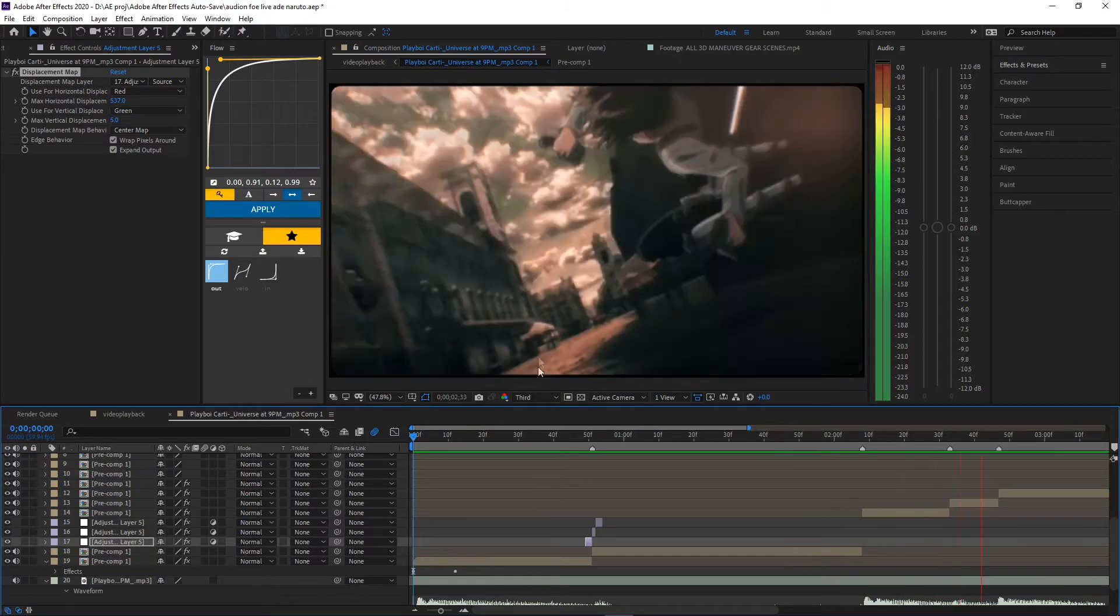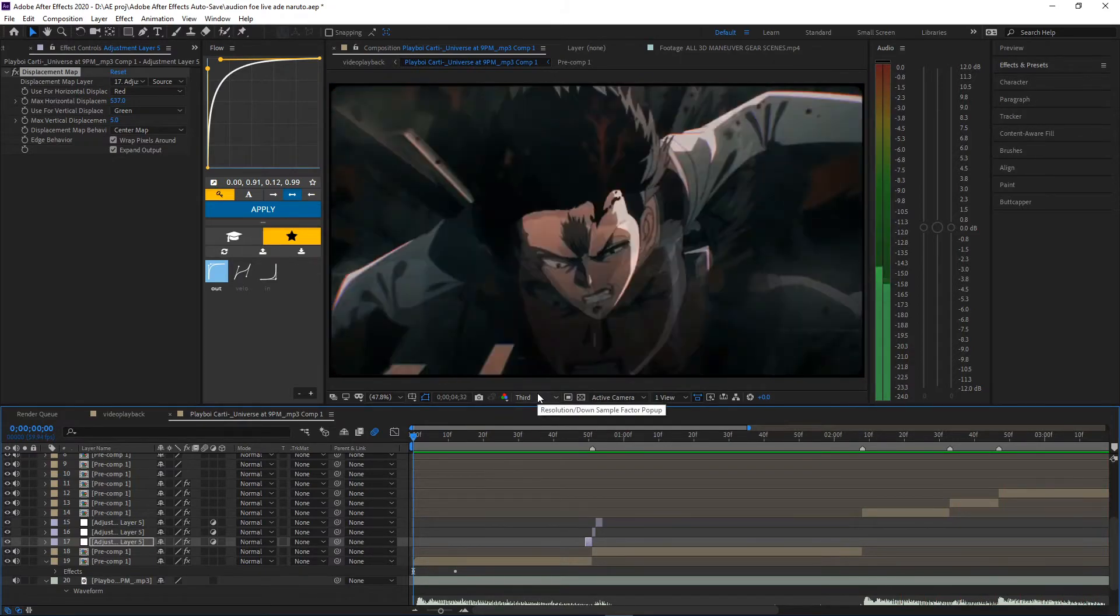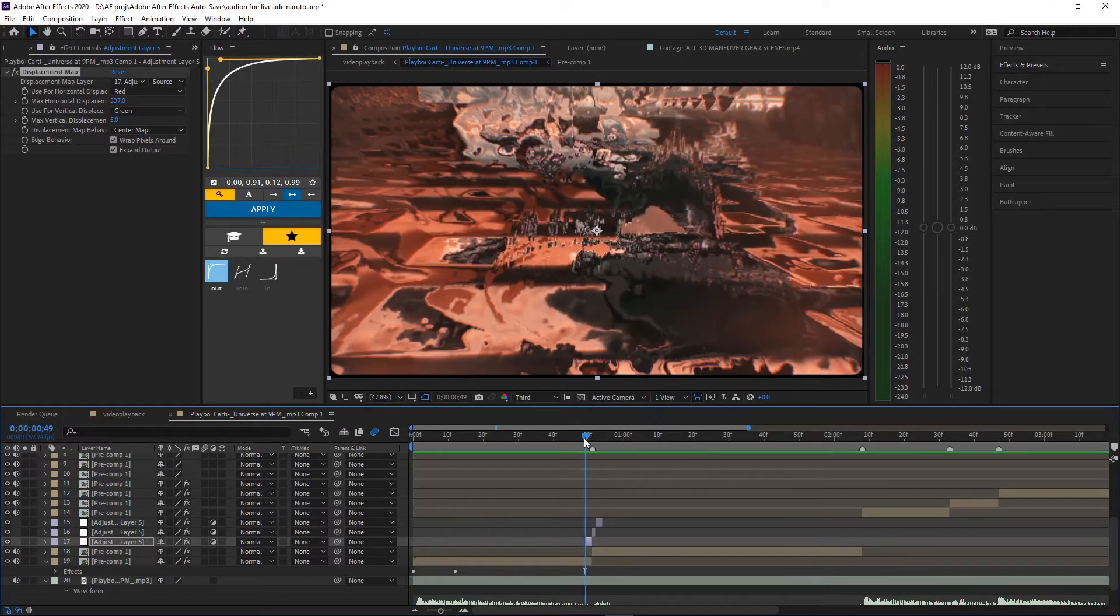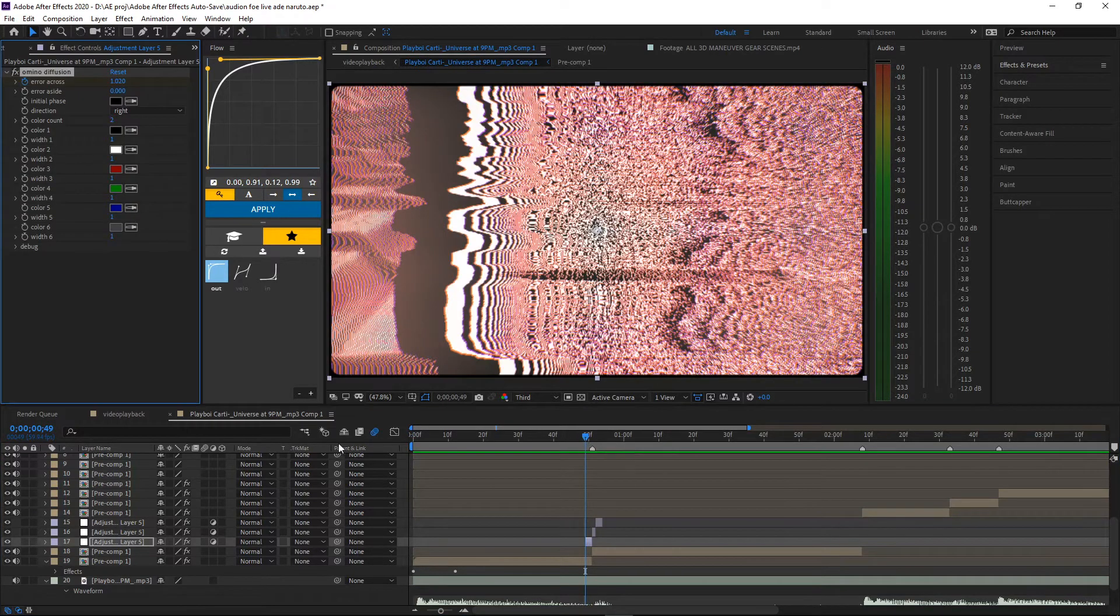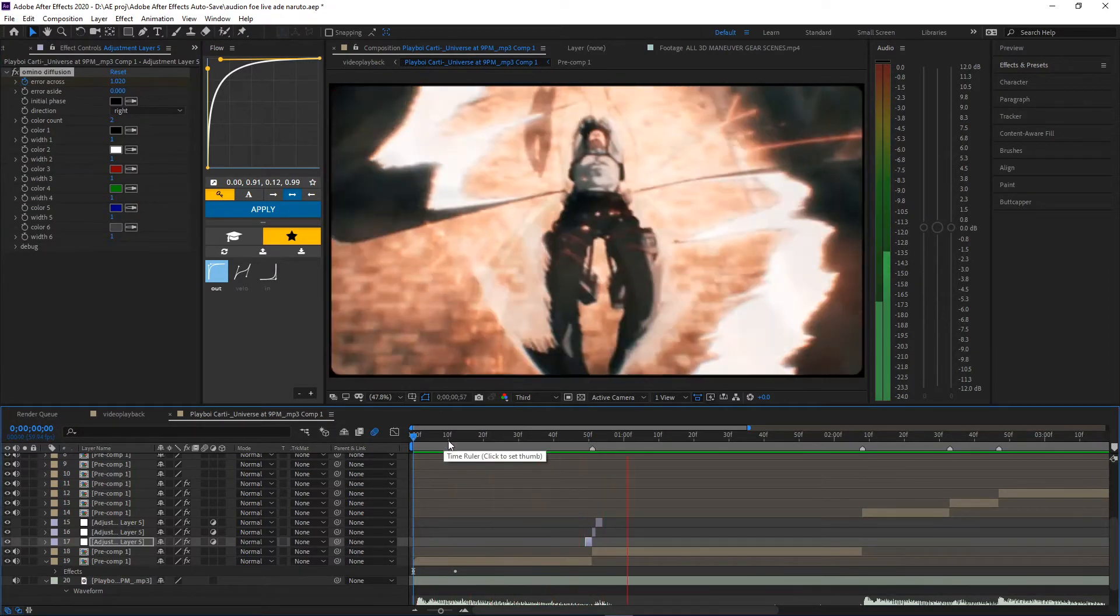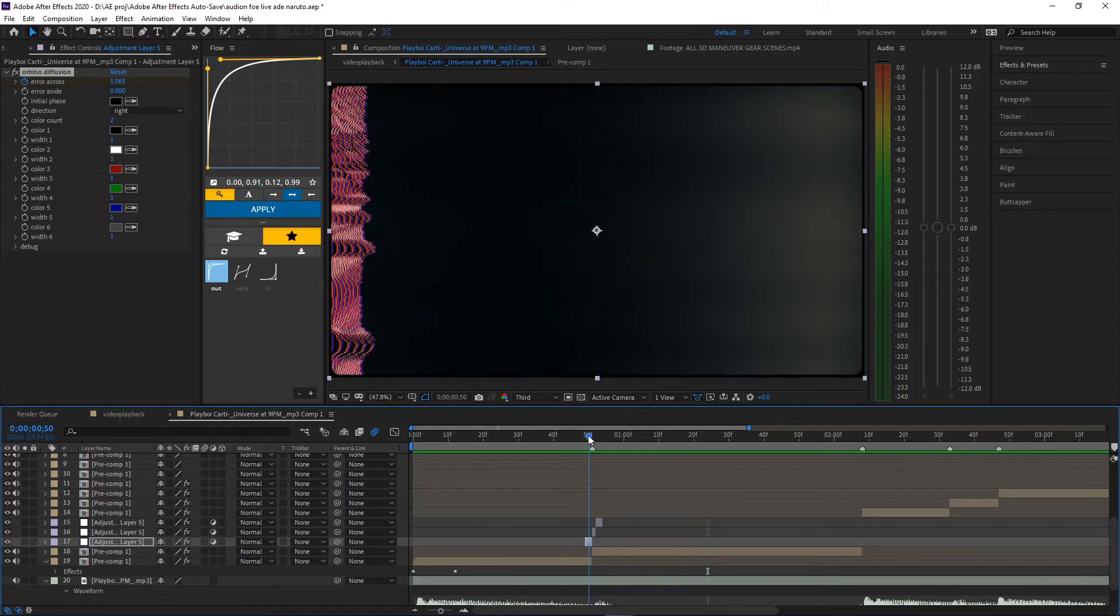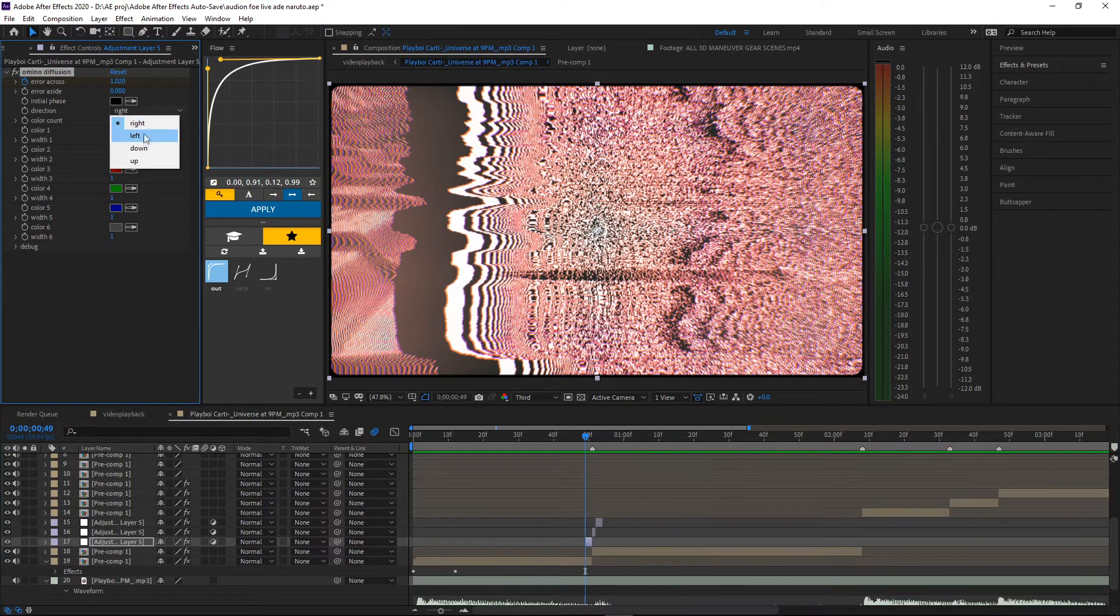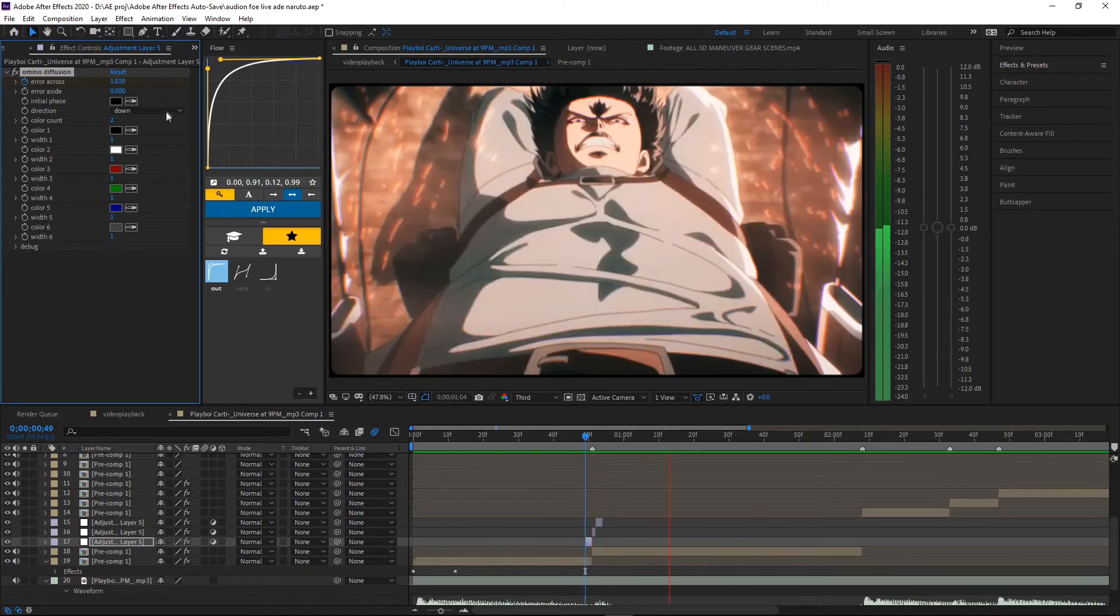That's good too. I feel like the omino diffusion more. There you go. What if the motion is going down? What if we make it go the other direction?